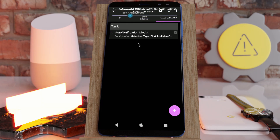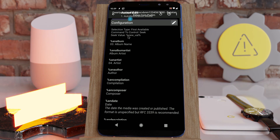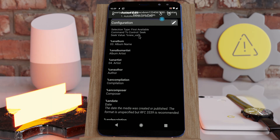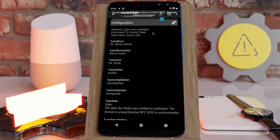This works by simply writing the percentage. In this case, the `newVal` variable contains the position of the scroll of this element, and then I just write the percentage — and it tells Auto Notification to seek to a certain percentage in the playing media.